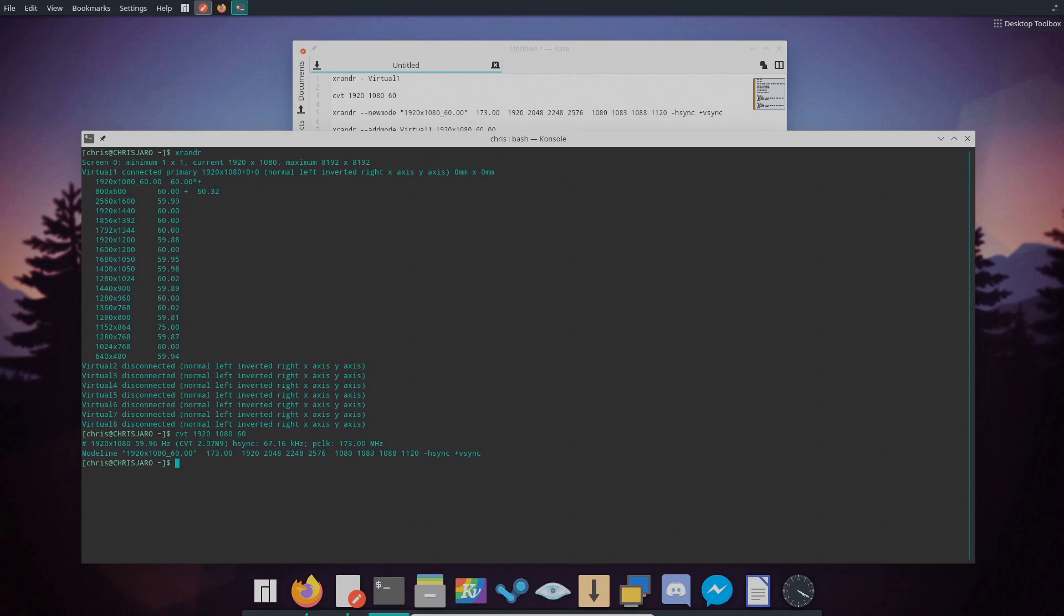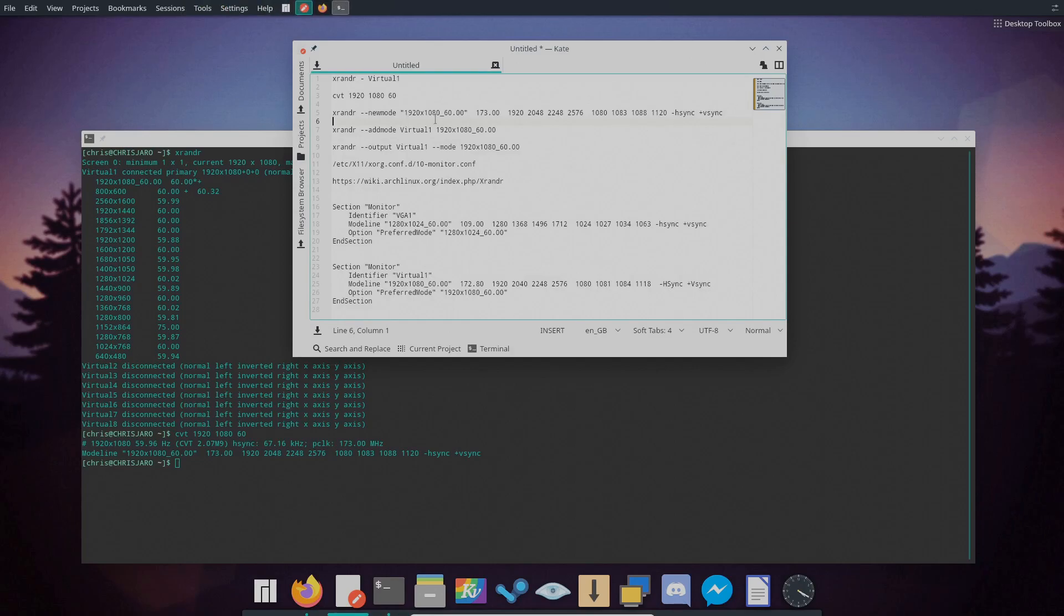So we need to copy everything from the first quotation mark after mode line to the end. And then we'll run this with the new mode parameter. So I've already done this at the top here. So you run this with XRandr dash dash new mode, and then everything from this quotation mark to the end you would do that like so.